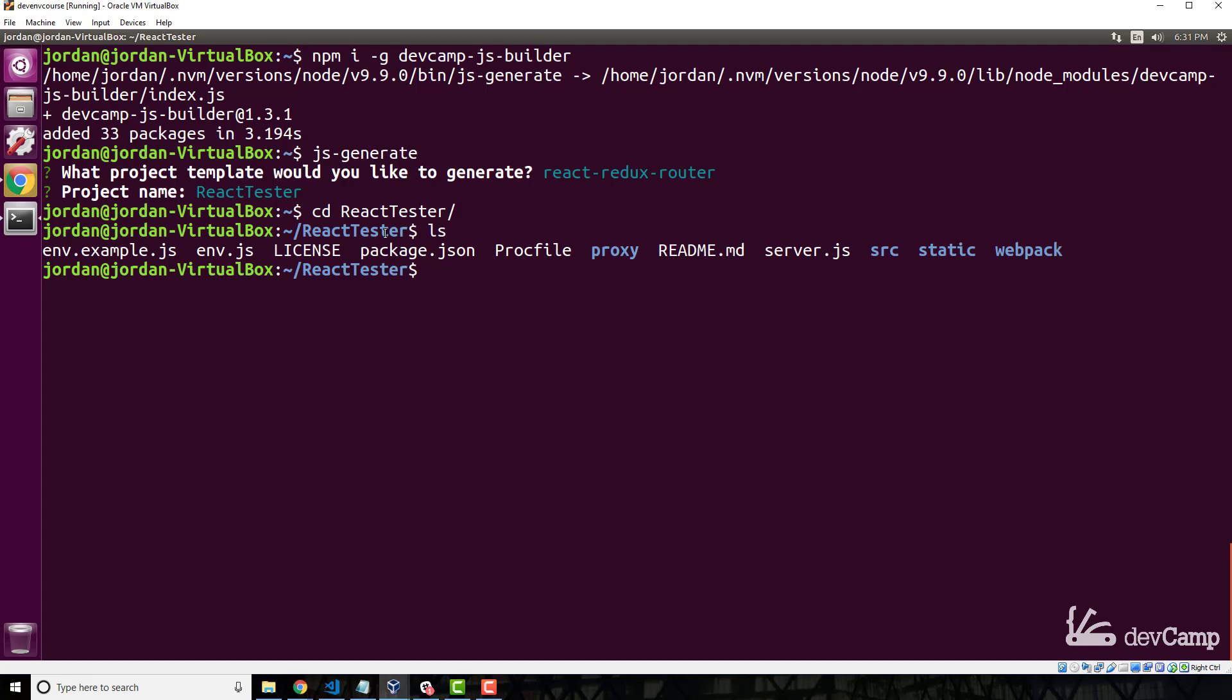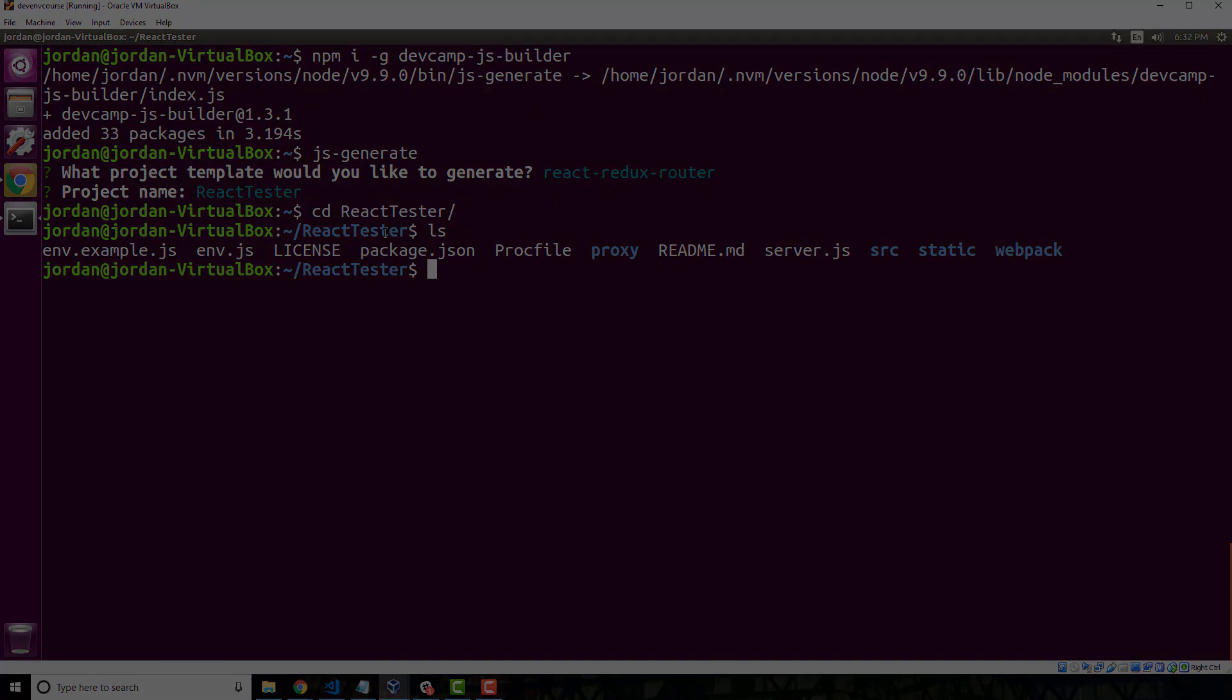So when we ran that generator, everything works. That means we have JavaScript properly installed—we have Node, we have NPM, and they're all working flawlessly. So very nice. If you went through that, you now know how to work with the Node Version Manager and how to securely get Node and NPM on your Linux machine.